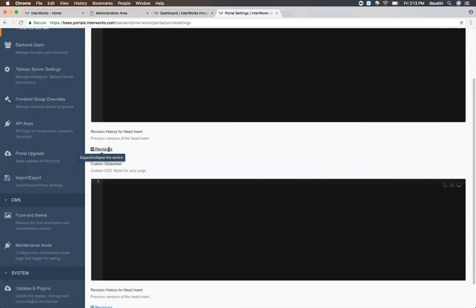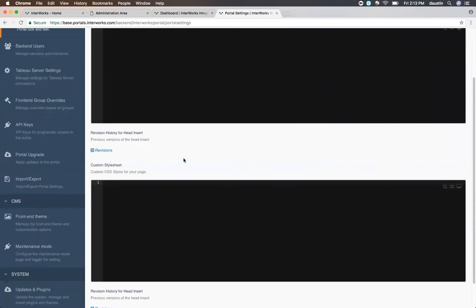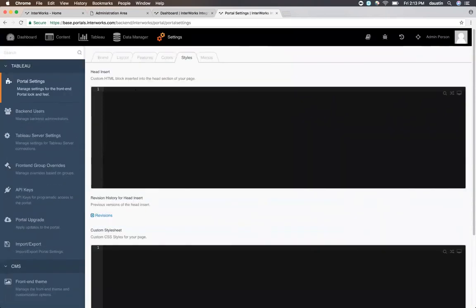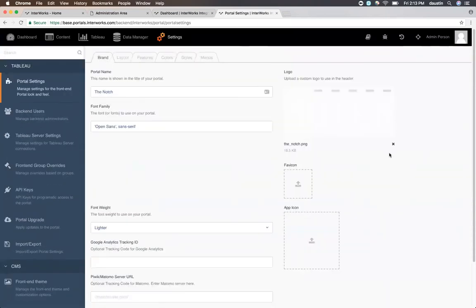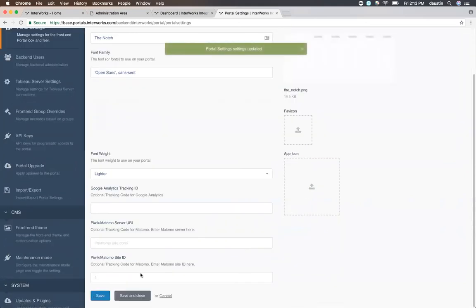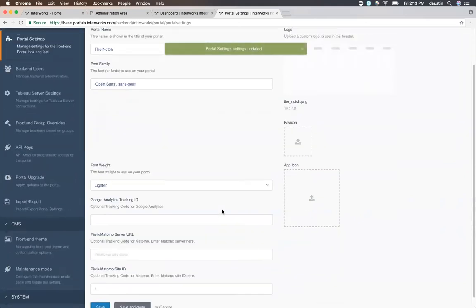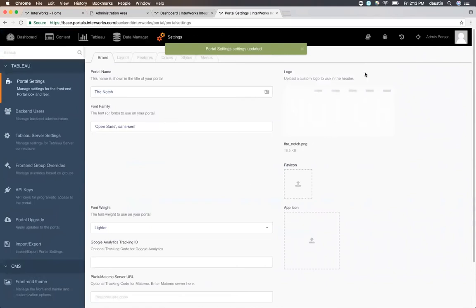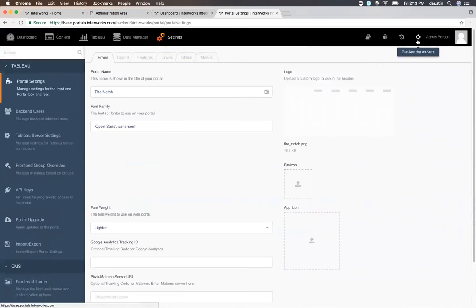Once you're done with your configuration, simply save this area, and then you can view it on the front end. To do so, you can easily click this little target icon in the upper right-hand corner to preview the website, or you can type in the URL in the browser and go directly to it yourself.